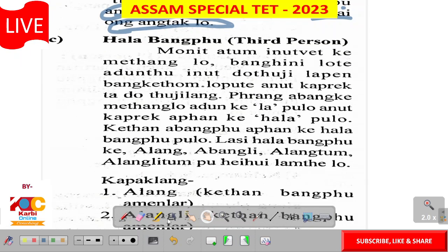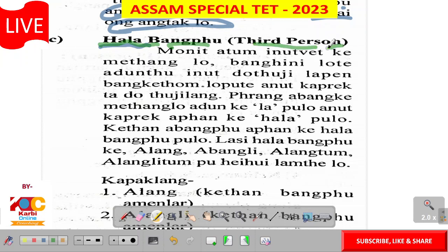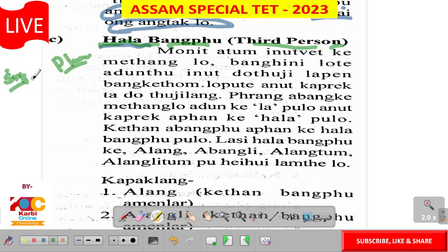Third person ke hala bangpu mathe la bangpu. Third person bende: hala bangpu mathe la bangpu. Lake third person. So in English, third person singular is 'he/she', plural is 'they'. And the third person is singular.